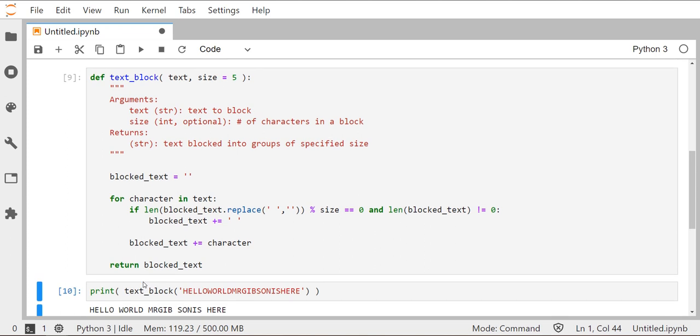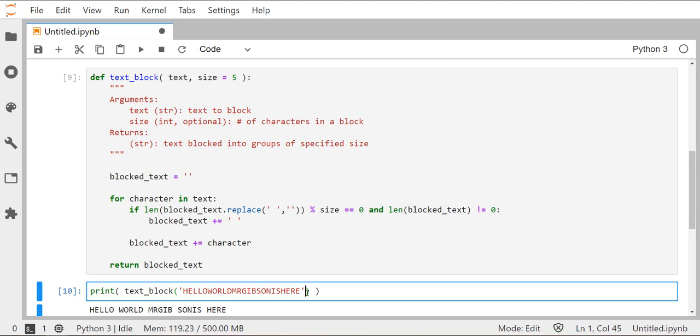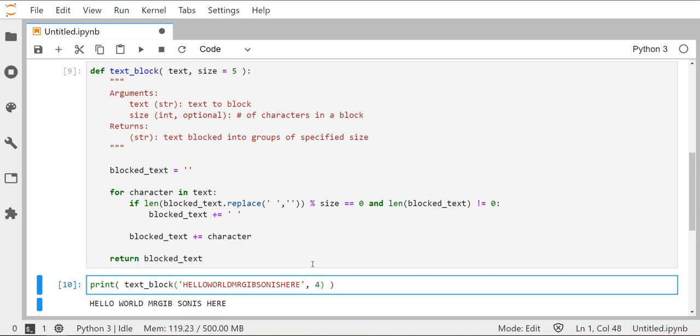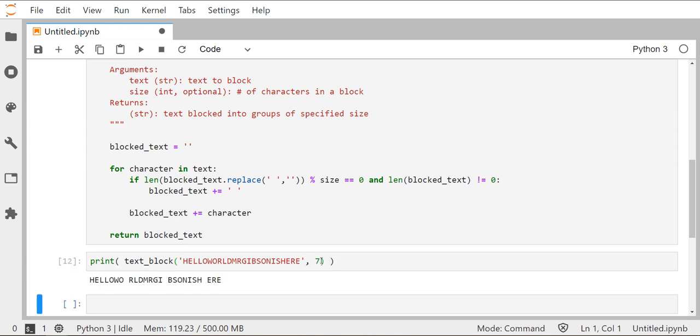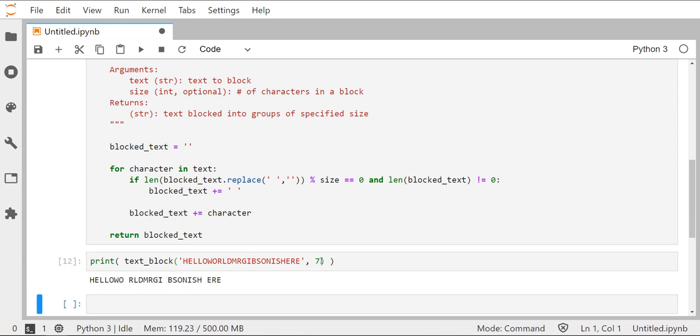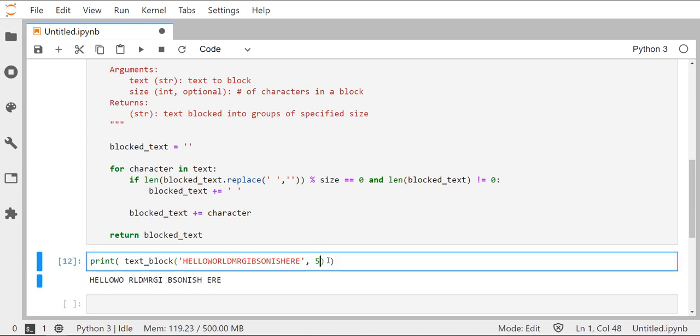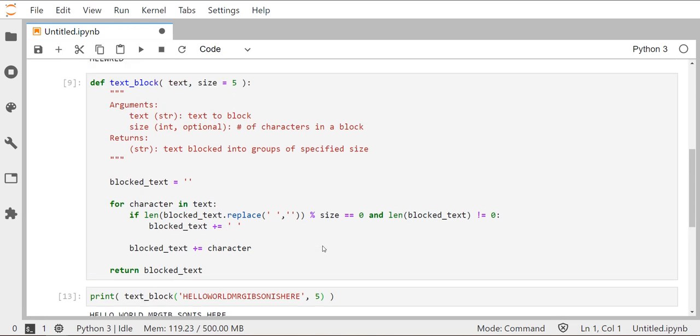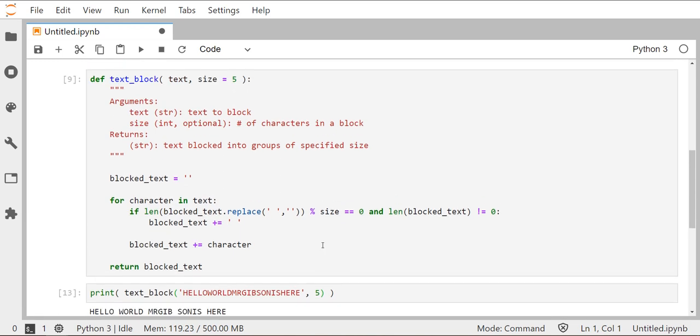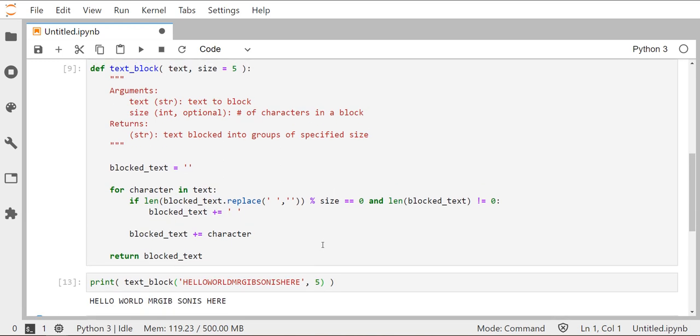So that should do it here for our text block function. I'll just really quick verify that the optional keyword argument does work. If I want to make four, I can block it in groups of four. If I want to block it in groups of seven, that all works. We've got a lot of functionality here on this short little function. So I would encourage you to add this to your toolkit as well. So you've got this readily available whenever you need it. This will be helpful whenever we're creating ciphertext that we need to space out the correct way. Thank you for watching and we'll catch you on the next one.